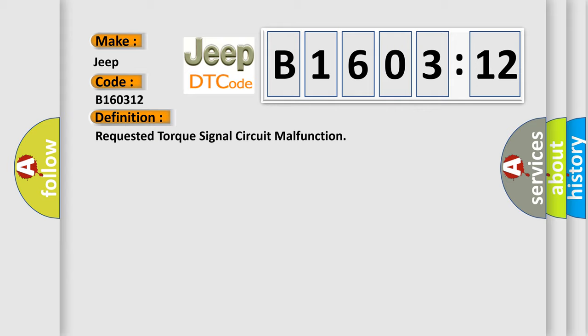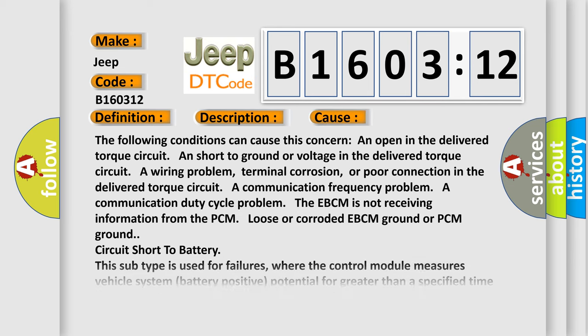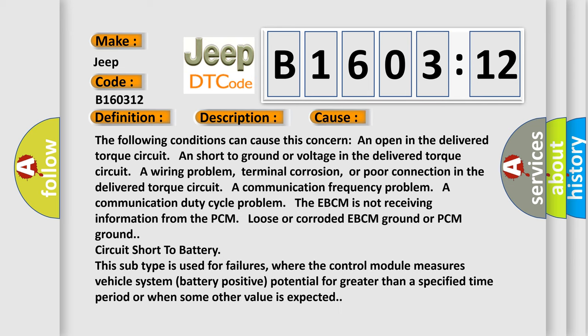And now this is a short description of this DTC code. The engine is running. This diagnostic error occurs most often in these cases. The following conditions can cause this concern: an open in the delivered torque circuit, and short to ground or voltage in the delivered torque circuit.